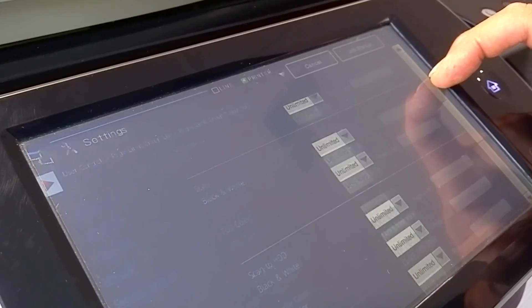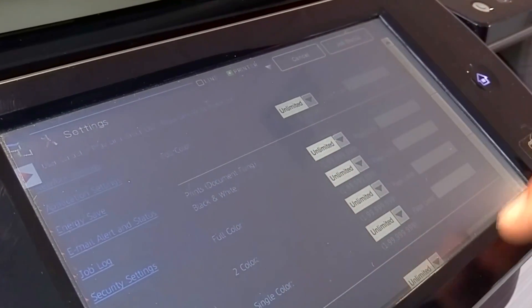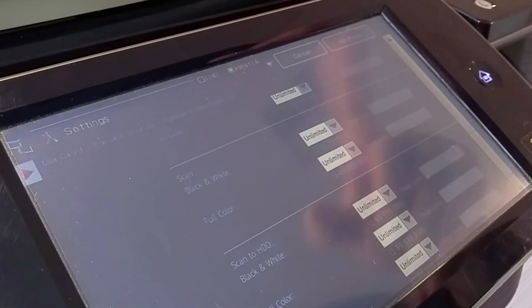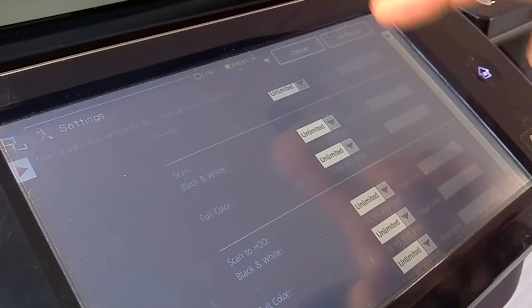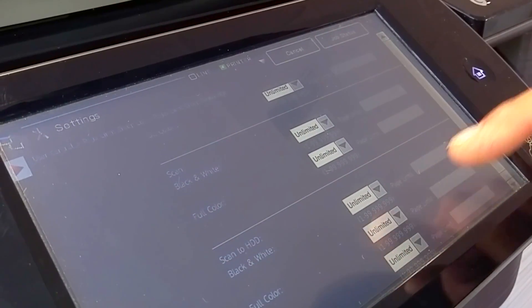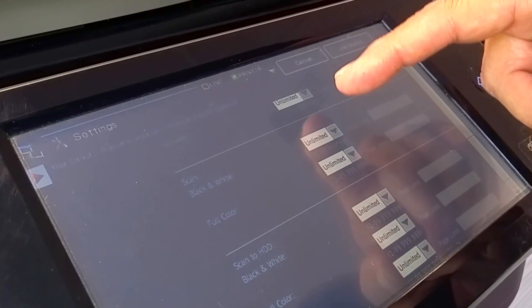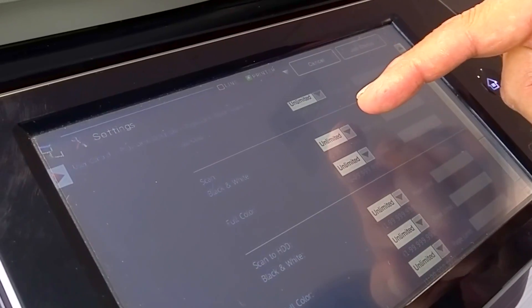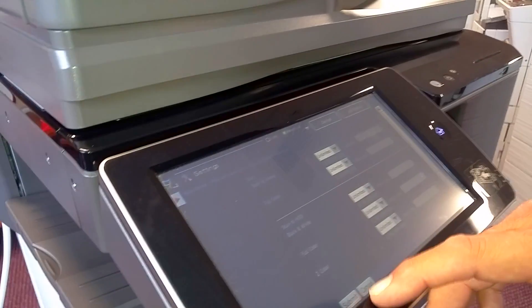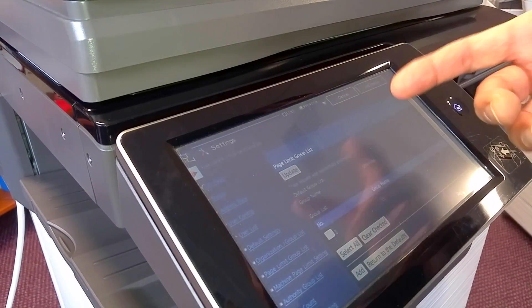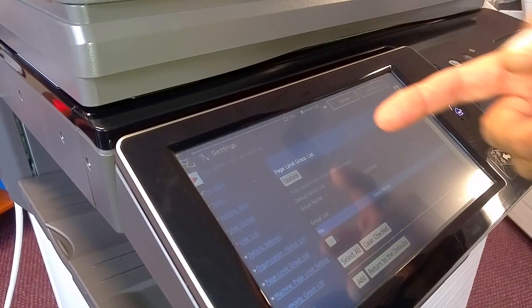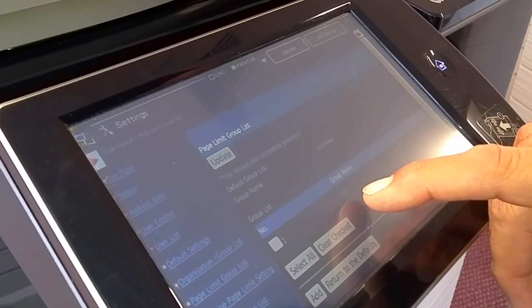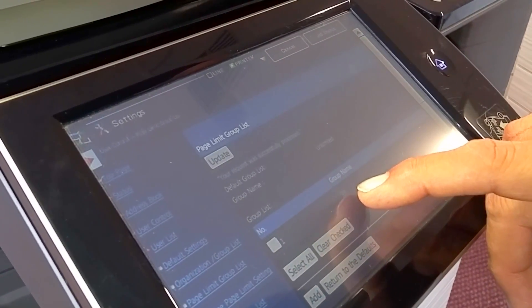You can also change it for printing, list prints, which are basically prints that are embedded in the machine, scanning, and scanning to hard drives. Each one of those has the ability to limit black and white or full color. So if you hit submit, that will add the group, and now we can go into add more groups if we need them. As you can see, black and white now shows up under group name.